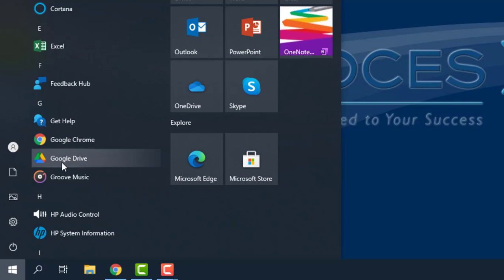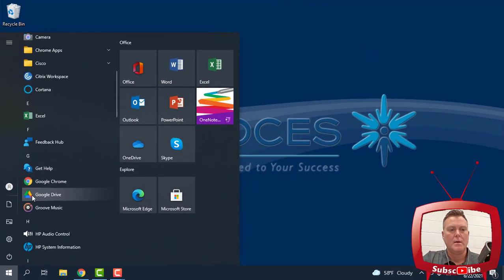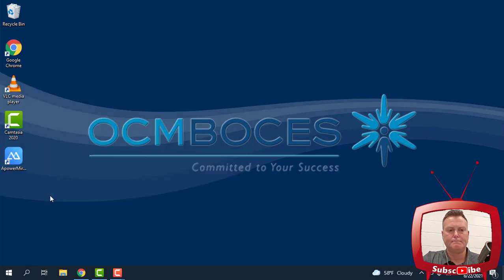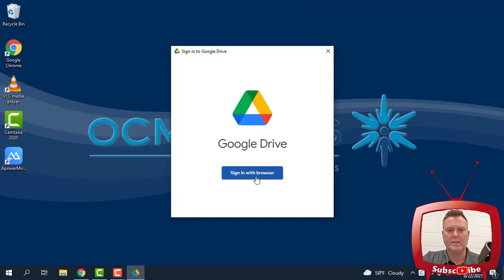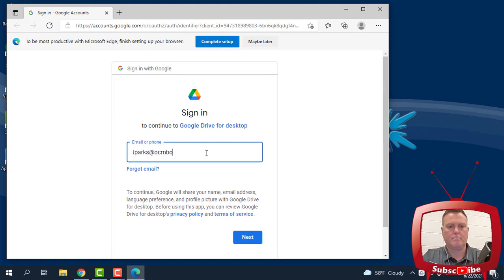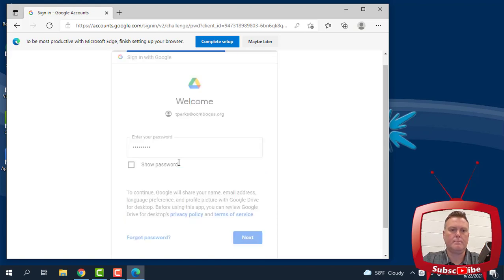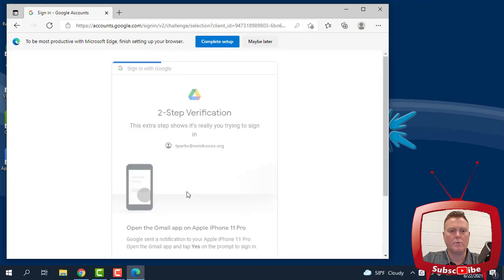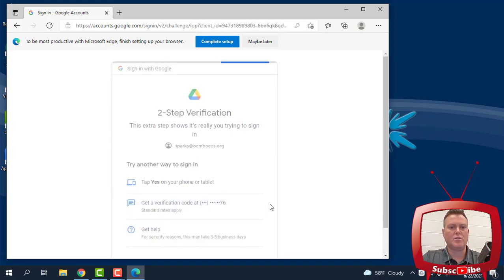This is a nice way to just drag and drop things into Google Drive if you have this already on your computer. So I'm going to click where it says Google Drive and I'm going to sign in. This is where you're going to type in your email address and then your password. And you are going to have to use two-step verification.